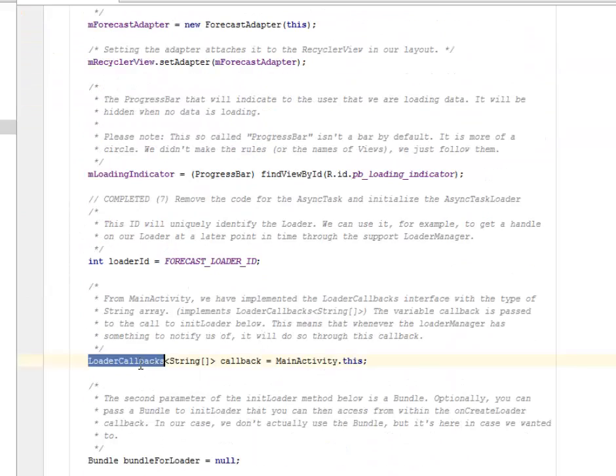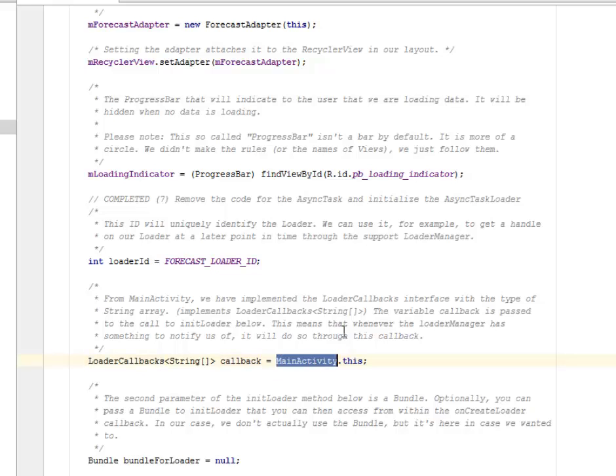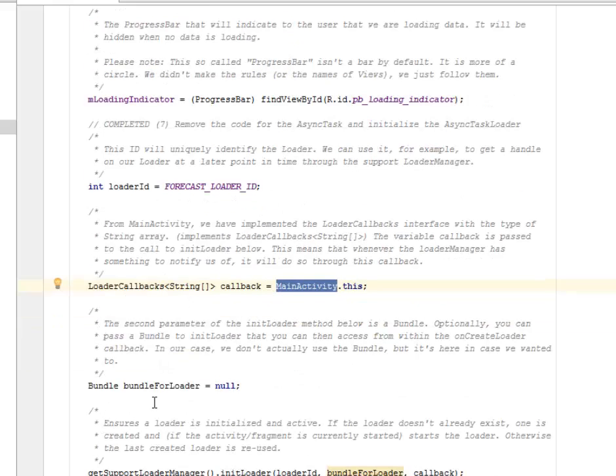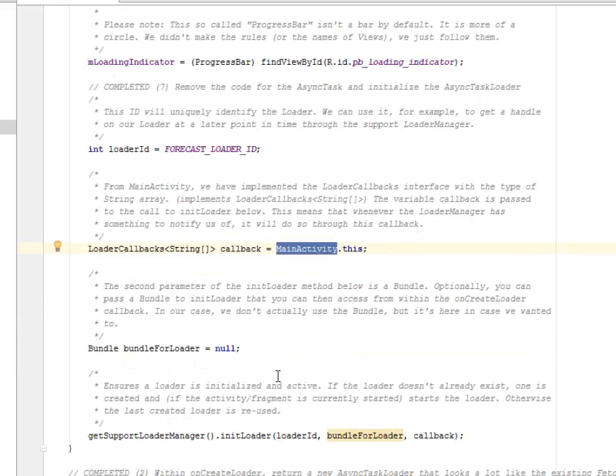We still have to have the loader callbacks. We call on the main activity which is this particular class. The second parameter of the initLoader method below is a Bundle.